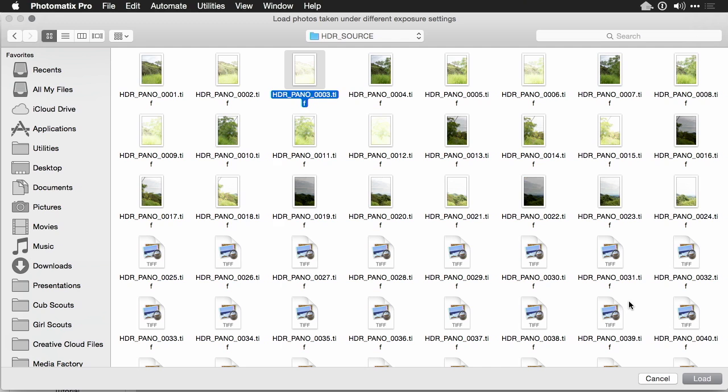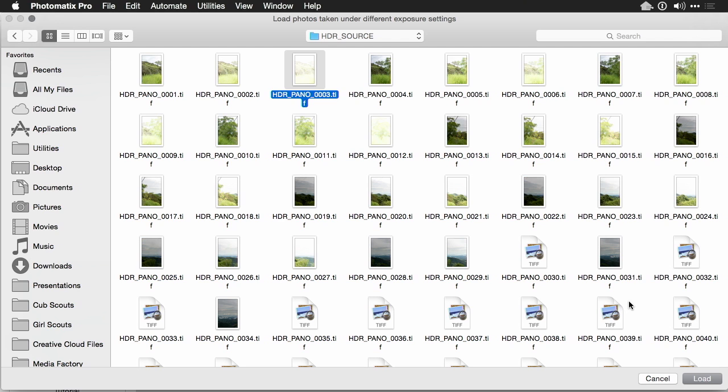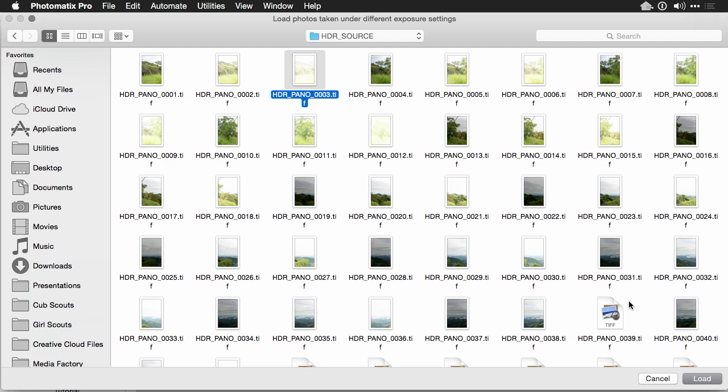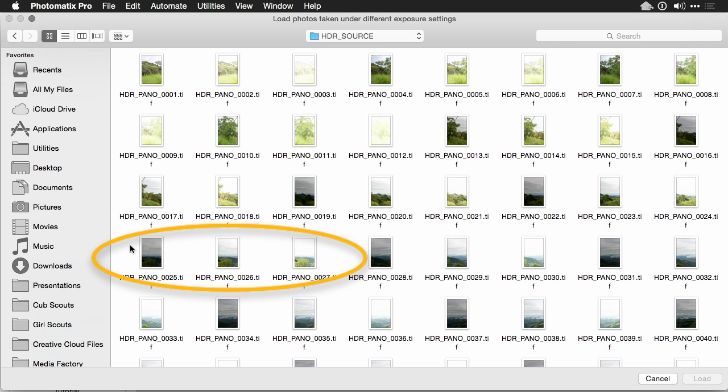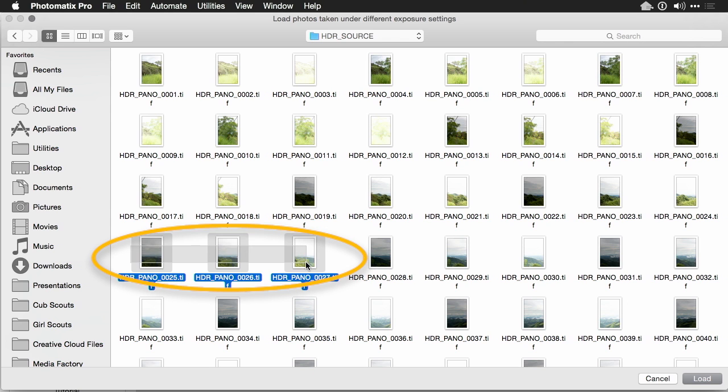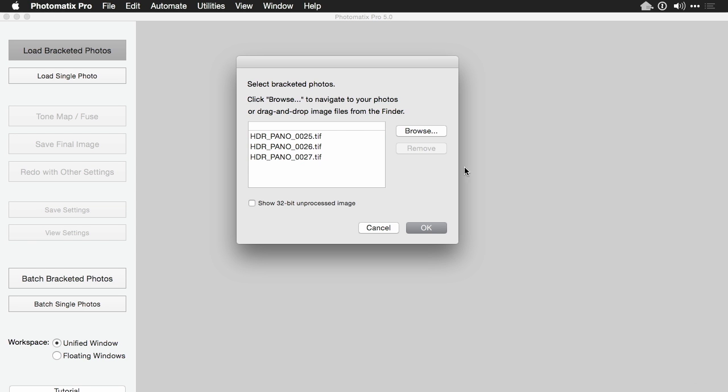I'm going to go to an image set that's from more of the middle of the panorama. So I could better judge what's happening. Let's use this one here that has the sky, shadowy areas, and trees. And I'll load those. Look that the numbers are consecutive, and then click OK.